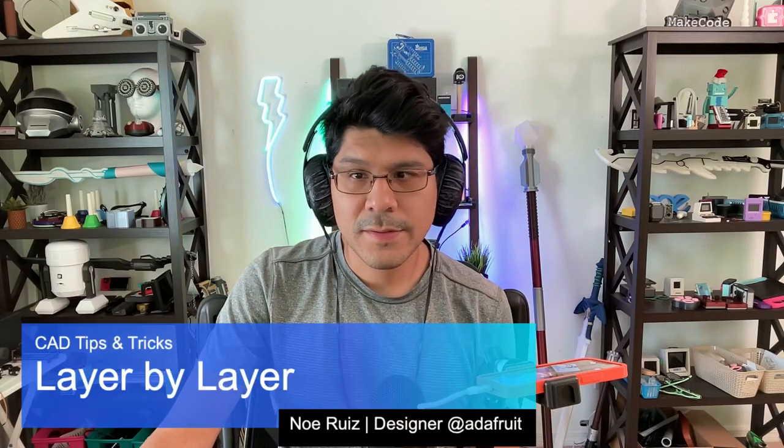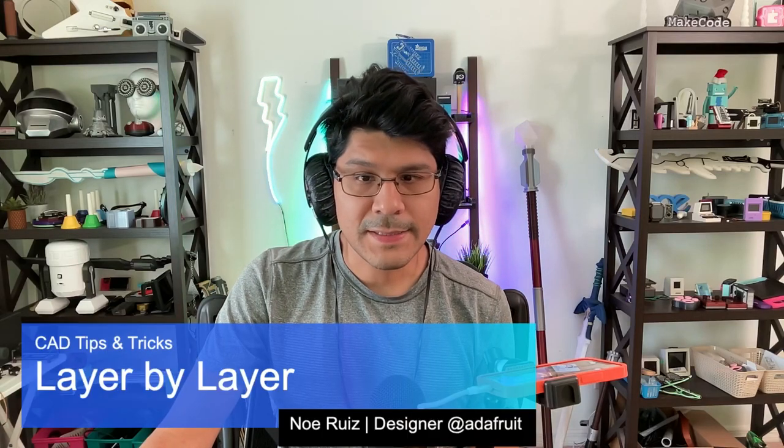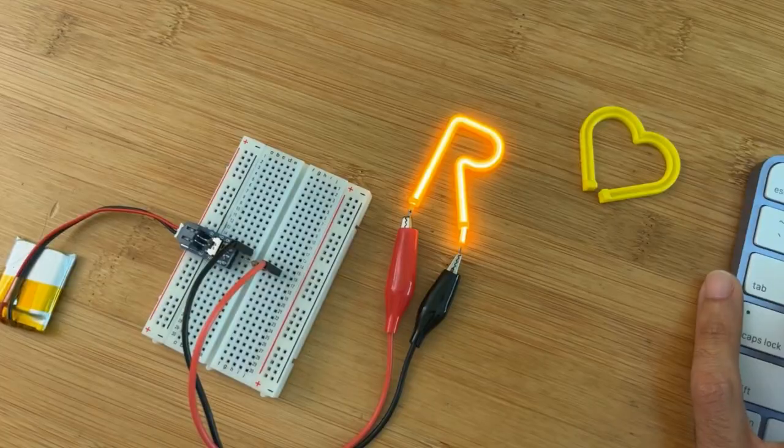Hey, what's up folks? Welcome back to another Layer by Layer. In today's tutorial, we're gonna take a look at making some shapes using LED noodles.